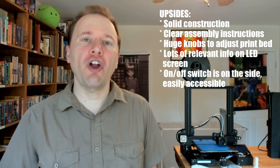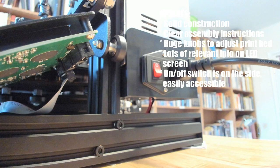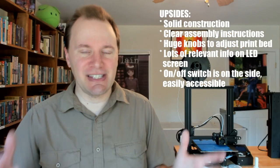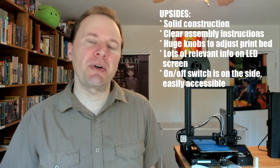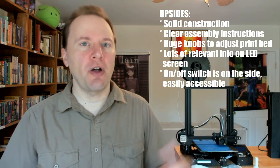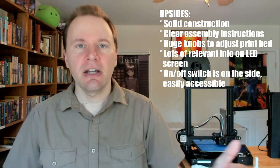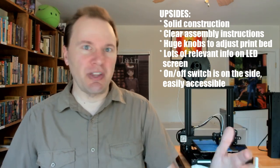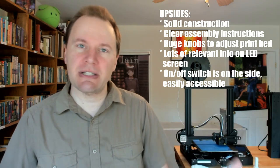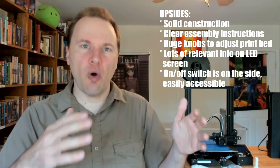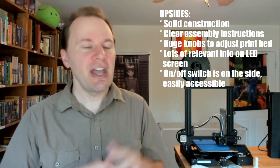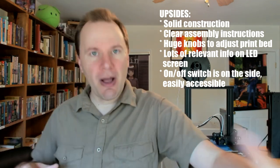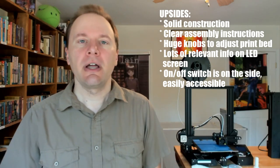Also, the on-off switch is on the right-hand side of the printer as you're facing it. It seems like a simple thing, but a lot of the 3D printers I own have the on-off switch on the back, which means if something goes catastrophically wrong with a print, something's moving in a wrong way or it's grinding against something, you have to reach around the back and scrabble to turn it off.